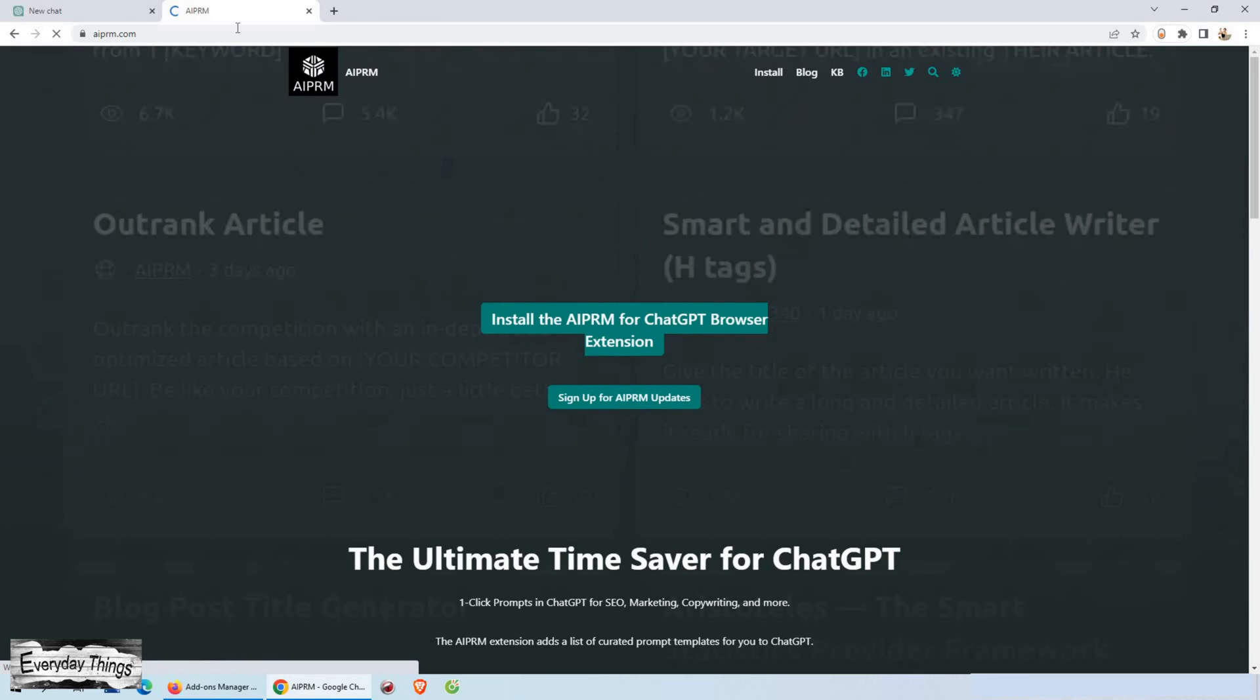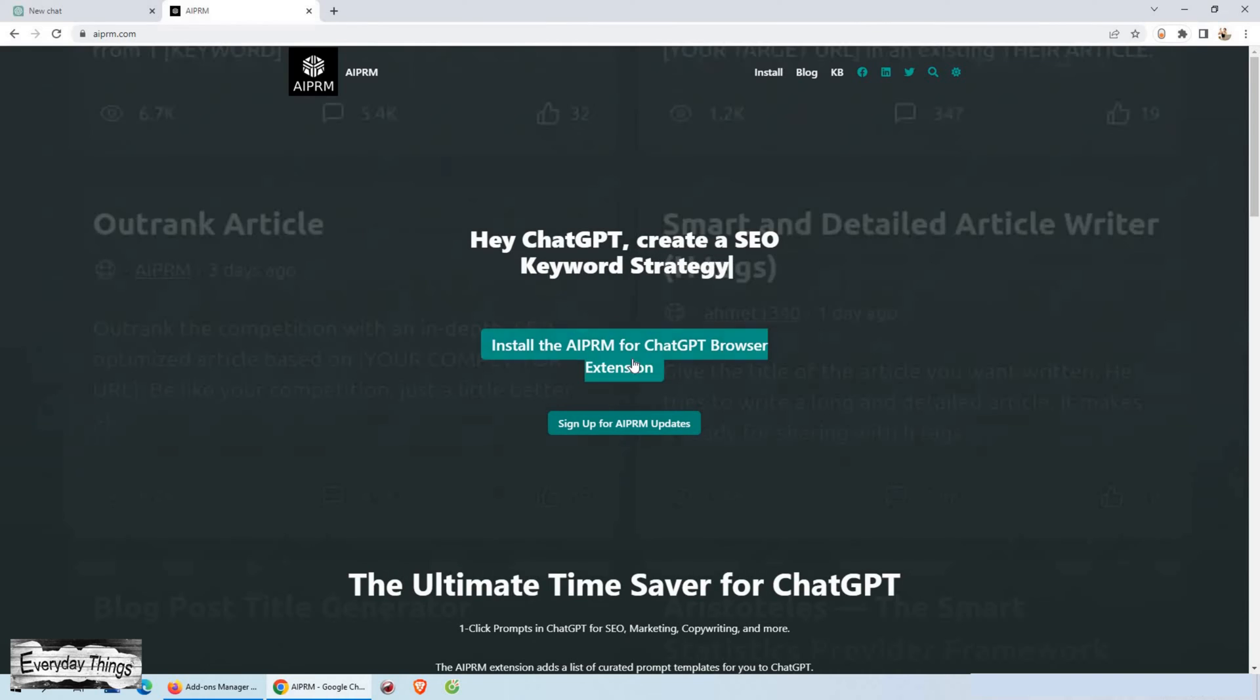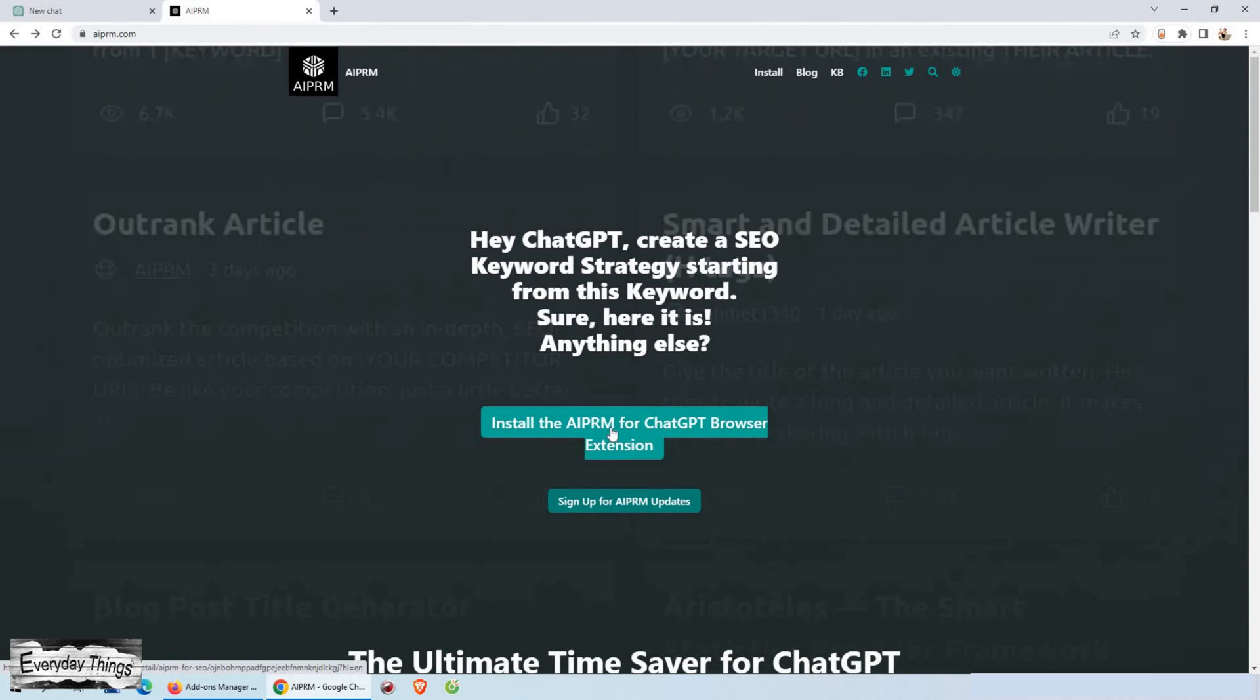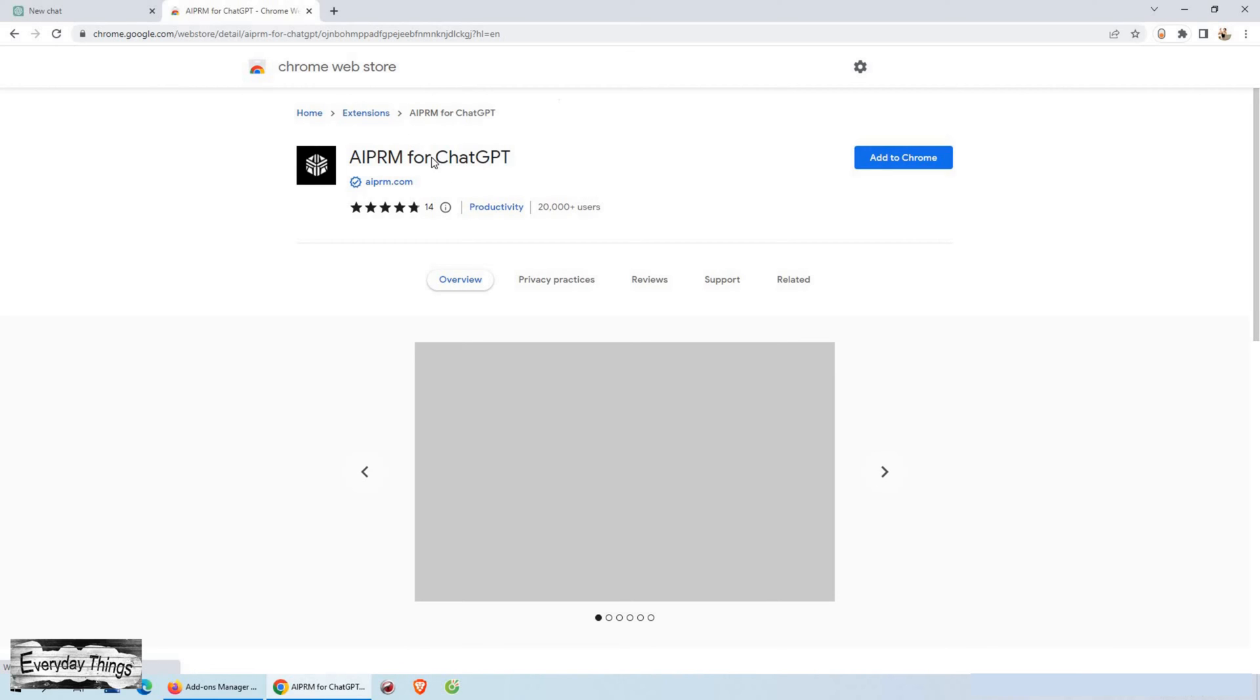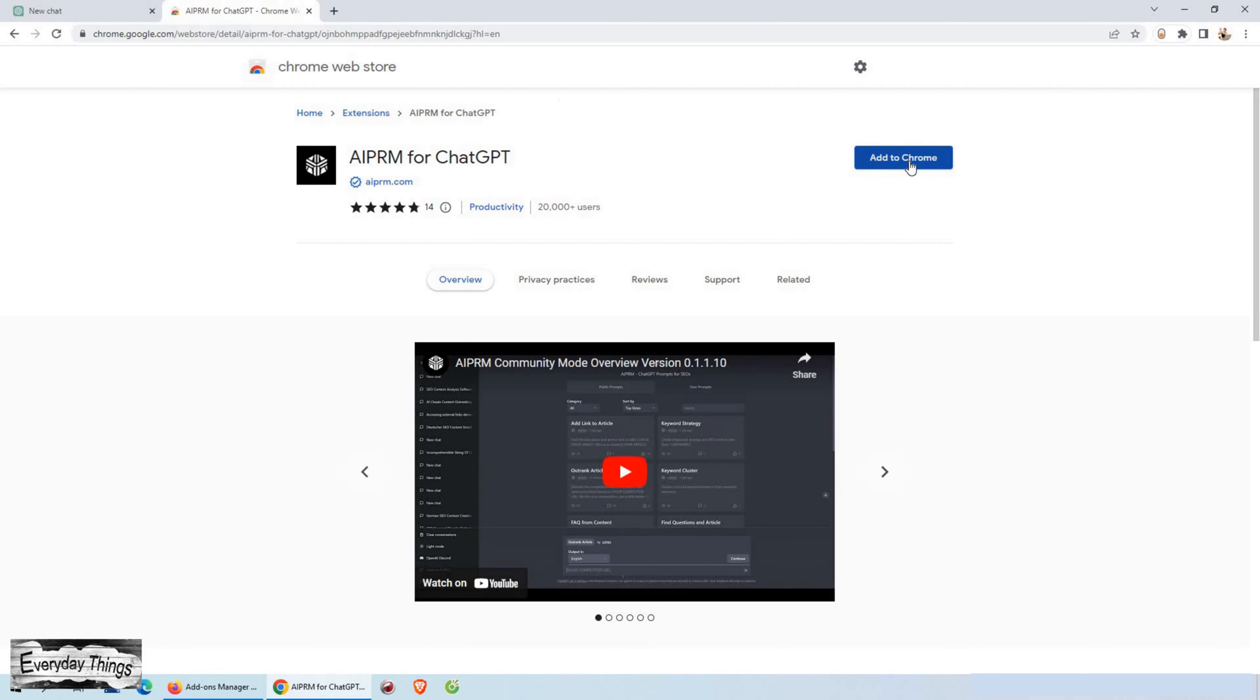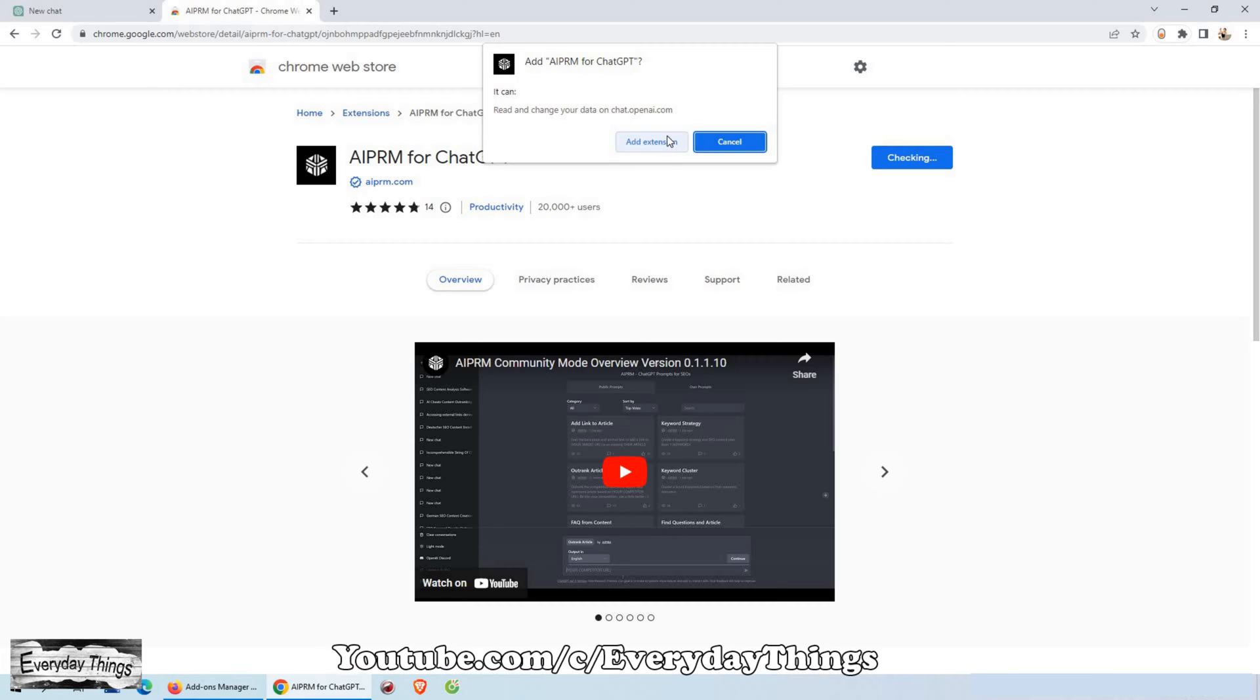You can do that with just one little trick, and that is by introducing the AIPRM extension, a tool that allows you to fine-tune ChatGPT to your specific needs. Whether you're using it for content generation, language translation, or customer service, the AIPRM extension can help you get the most out of ChatGPT.